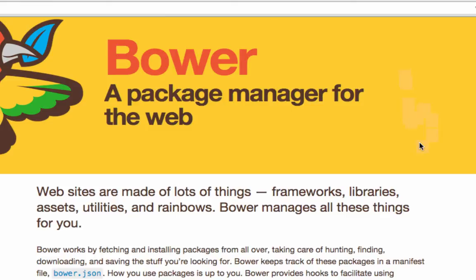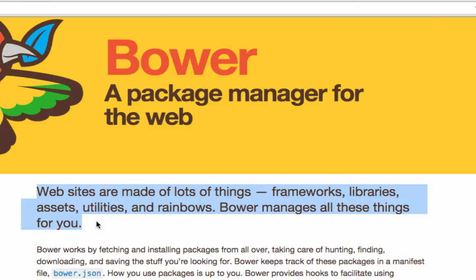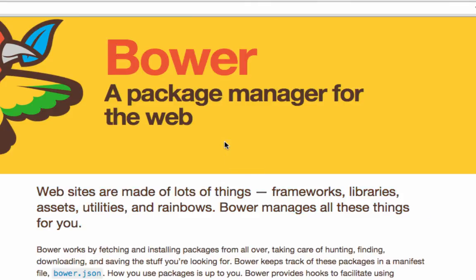Websites are made up of a lot of things — frameworks, libraries, assets, utilities and rainbows. Bower manages all these things for you. It can even go to GitHub and get the packages for you. Okay, that's enough talk. Let's get our hands dirty.